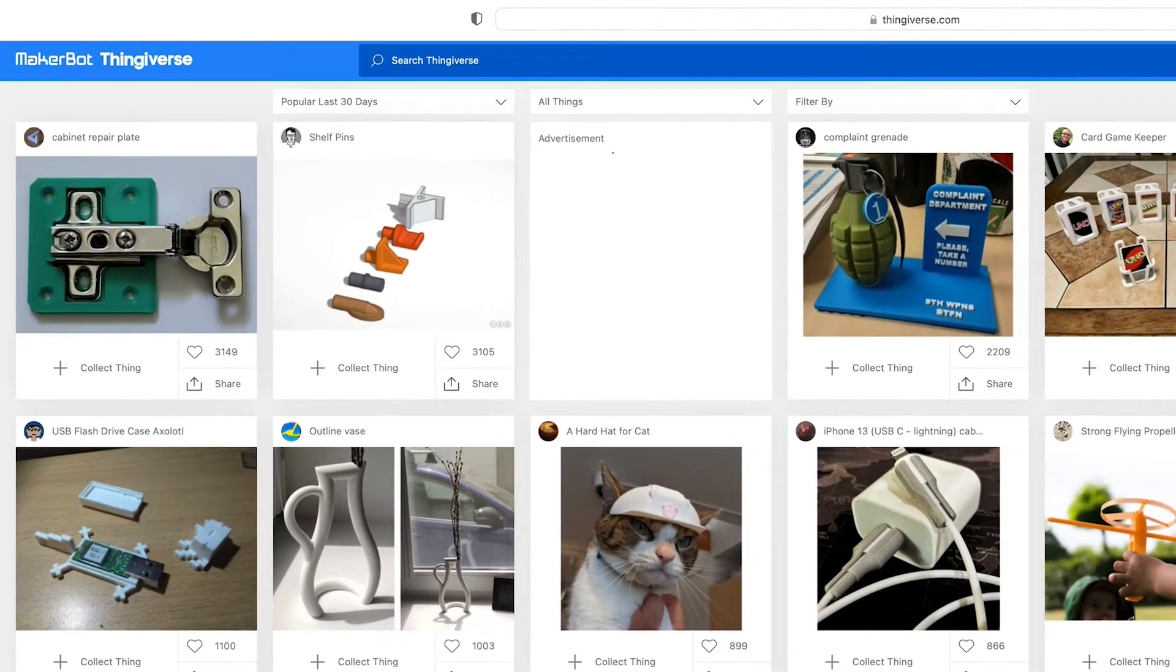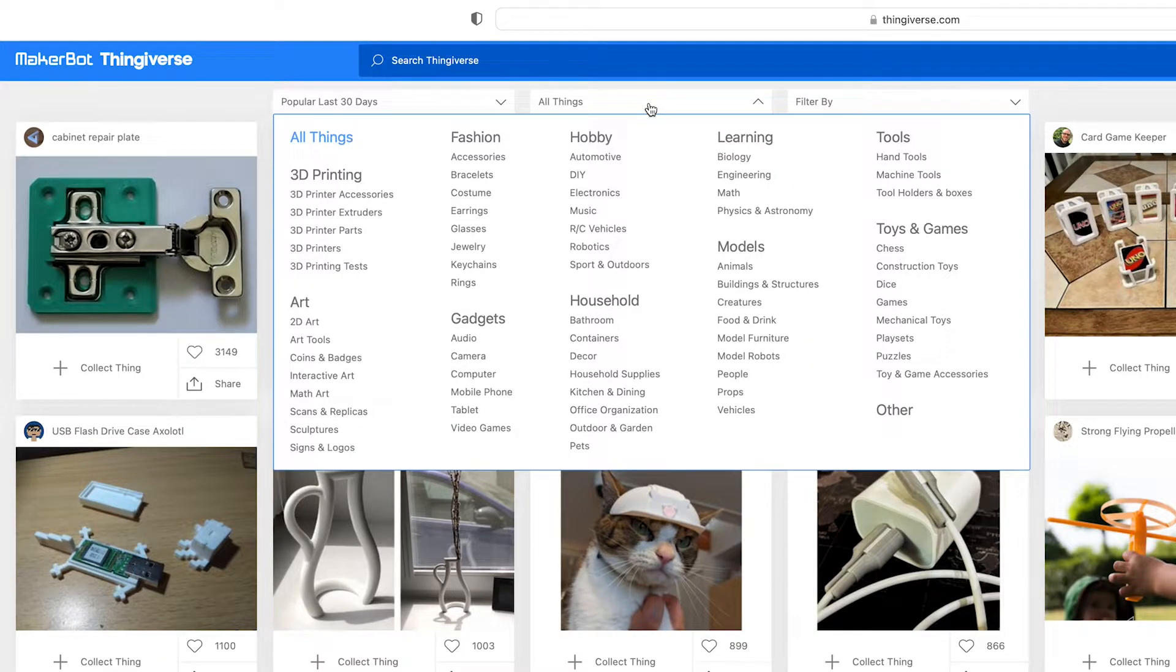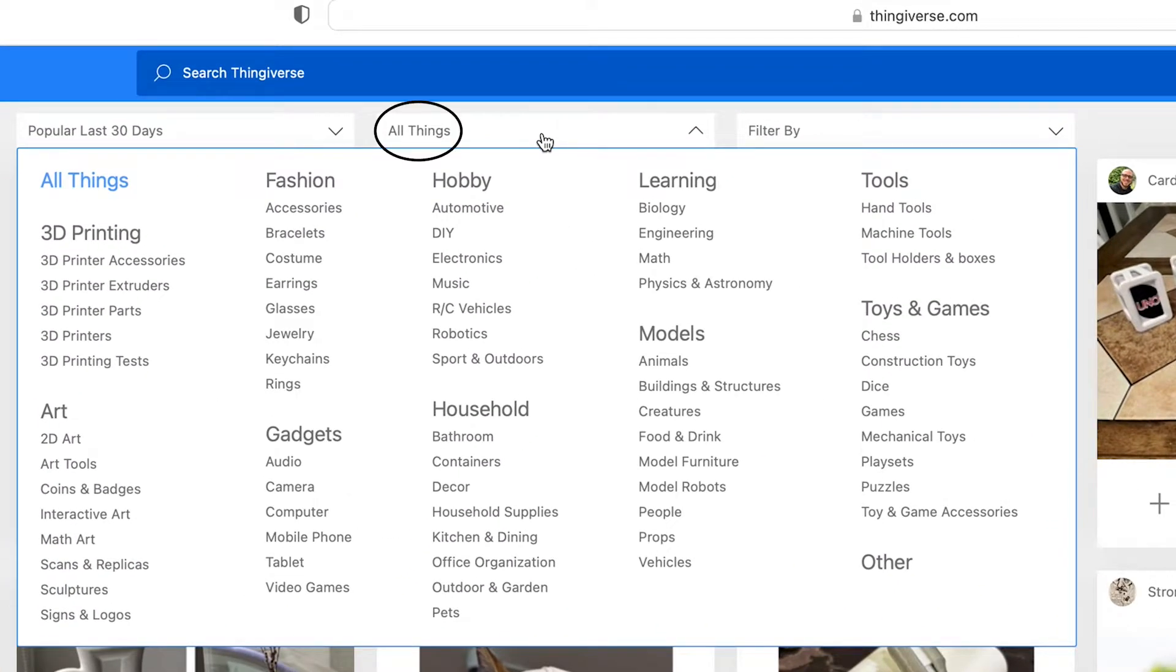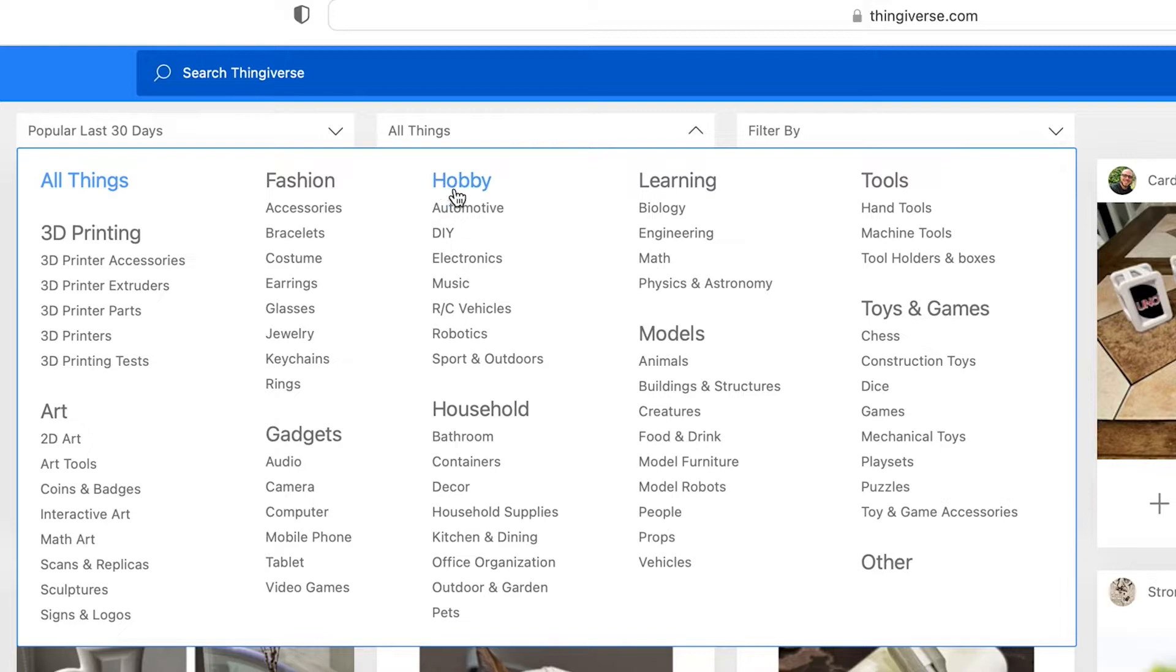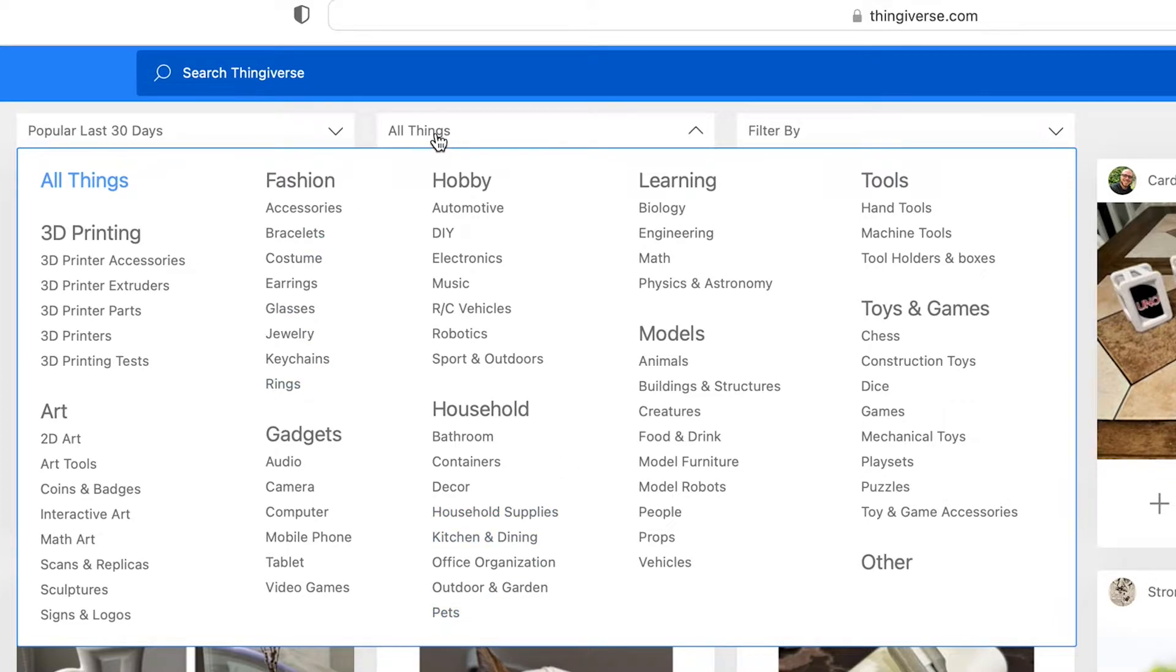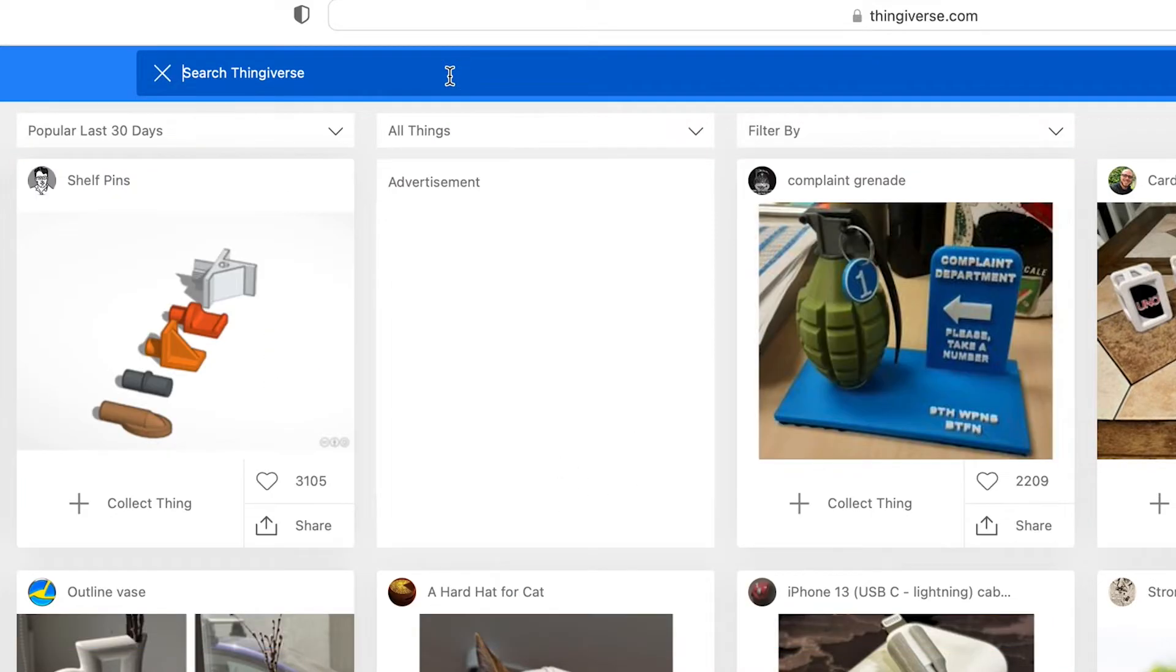You can either browse by certain collections, so if you click on all things then you'll see different headings like fashion, where you can find some earrings, or household, where maybe you need something for your pet. Or, if you know what you want, you can search for a specific design.